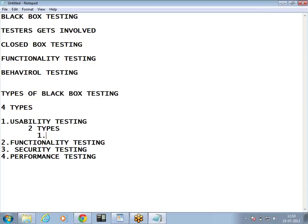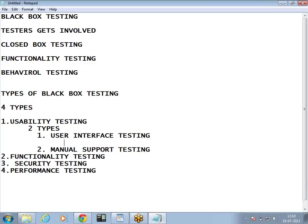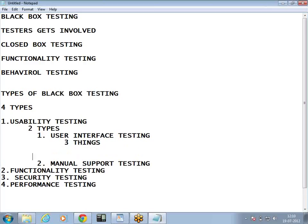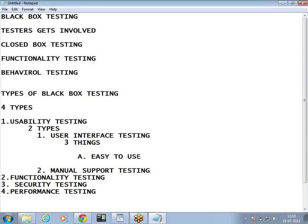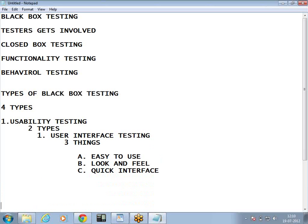User interface test — we are looking for a good and attractive user interface. Here we are going to focus on three things: first is easy to use, second is look and feel, and third is quick interface. Let's talk about these three points in detail.